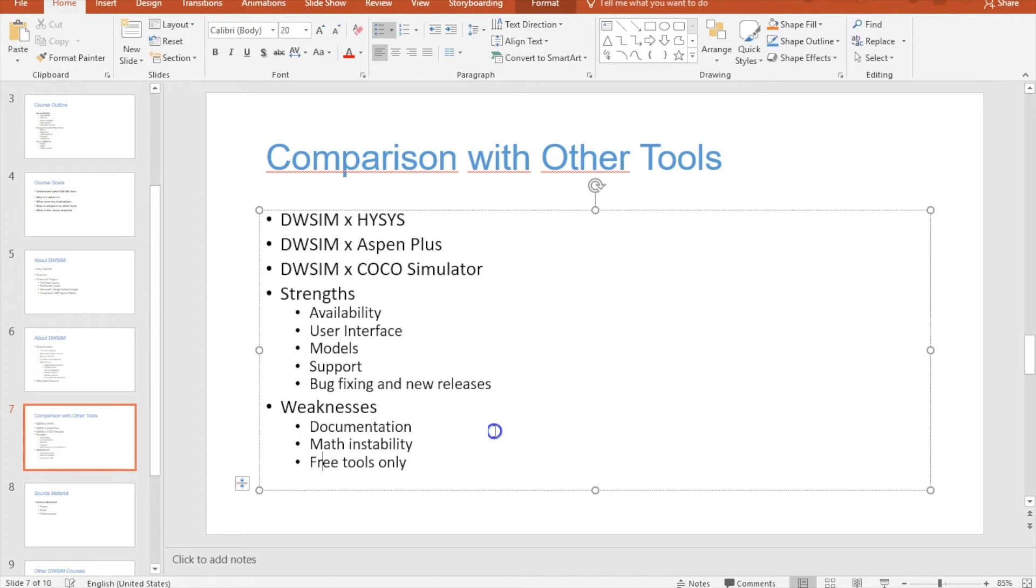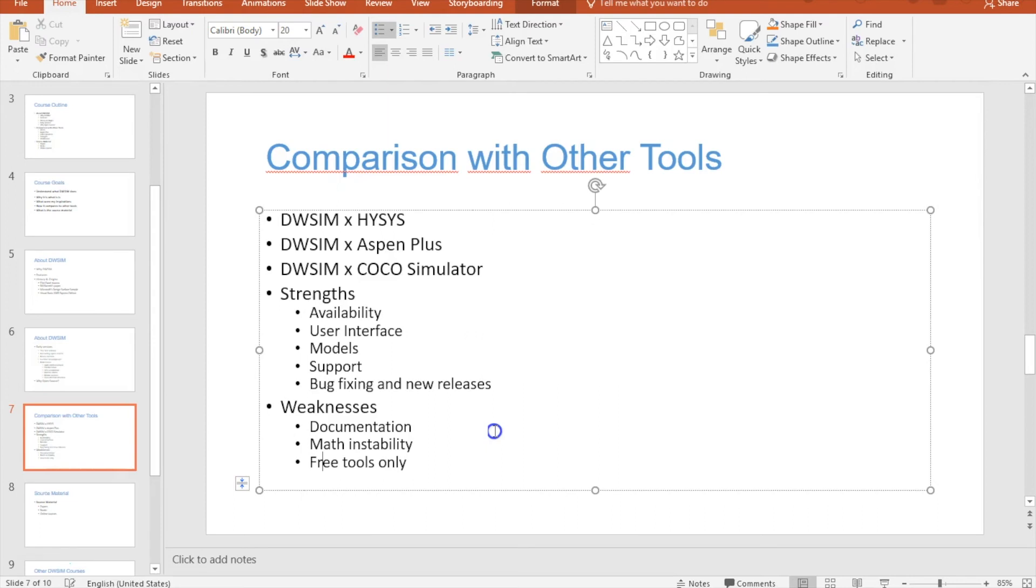I know that HYSYS and Aspen Plus have access to a lot of more professional tools. When they find something that is good they just buy it, basically. I don't have that option. I have to work with what we already have on the internet, but I'm sure that we are on the right path. I feel that on each new version we are making DWSIM more stable and more reliable. But this is still something that will always need some attention and we need to improve with time.